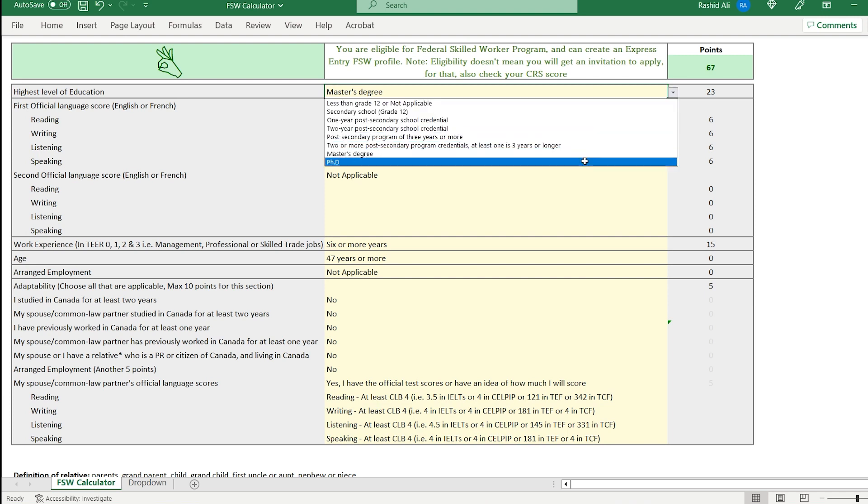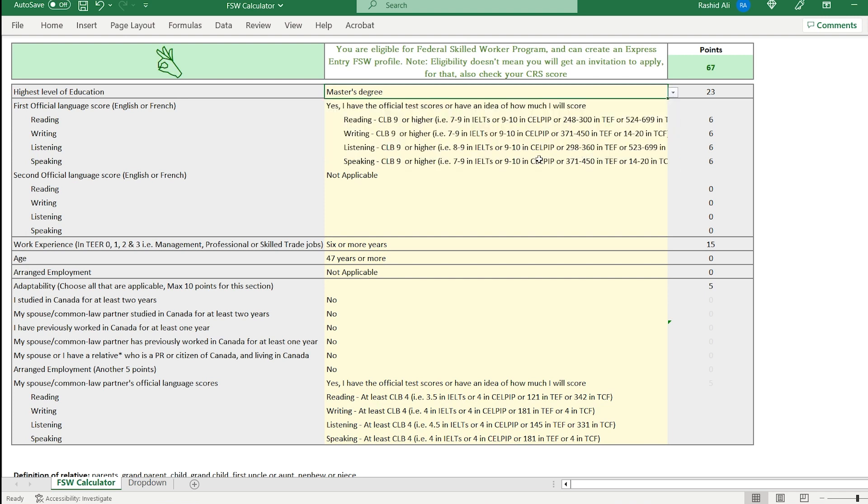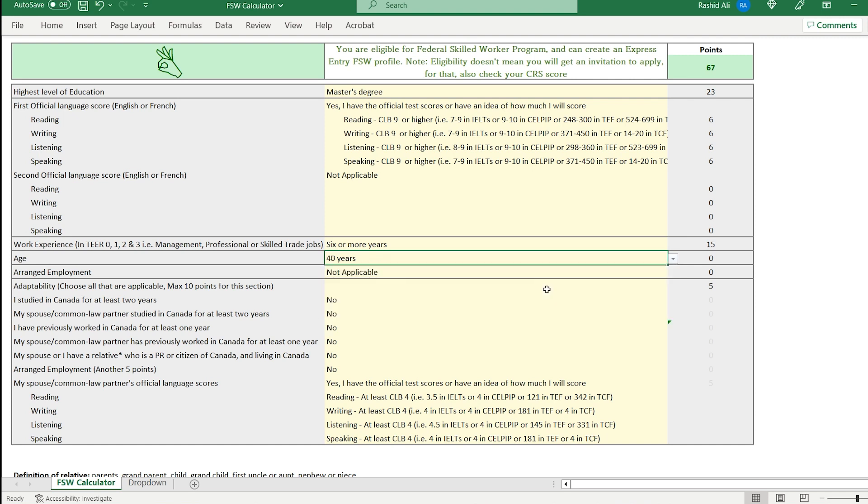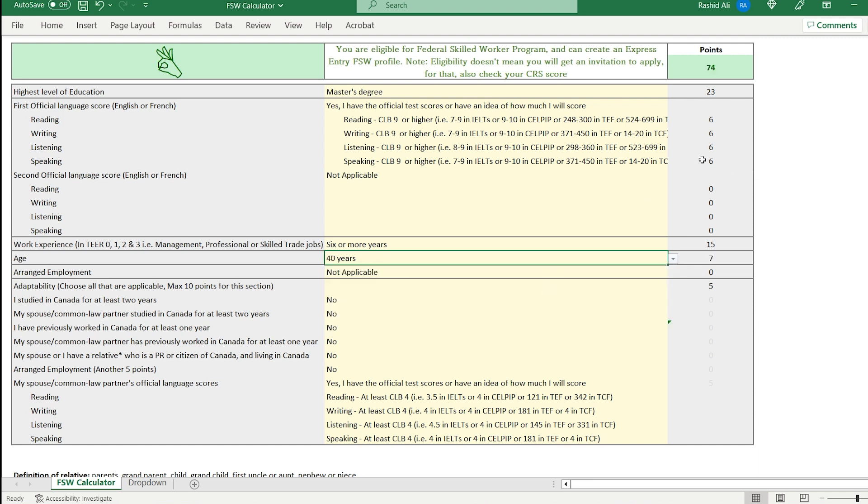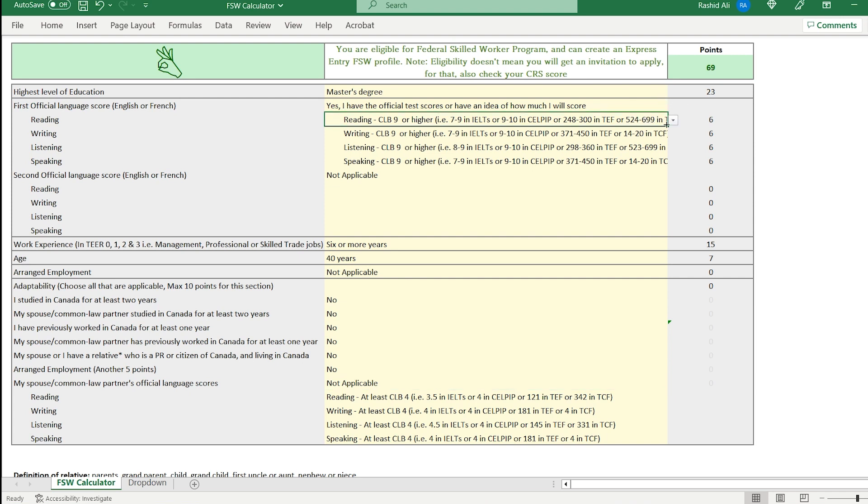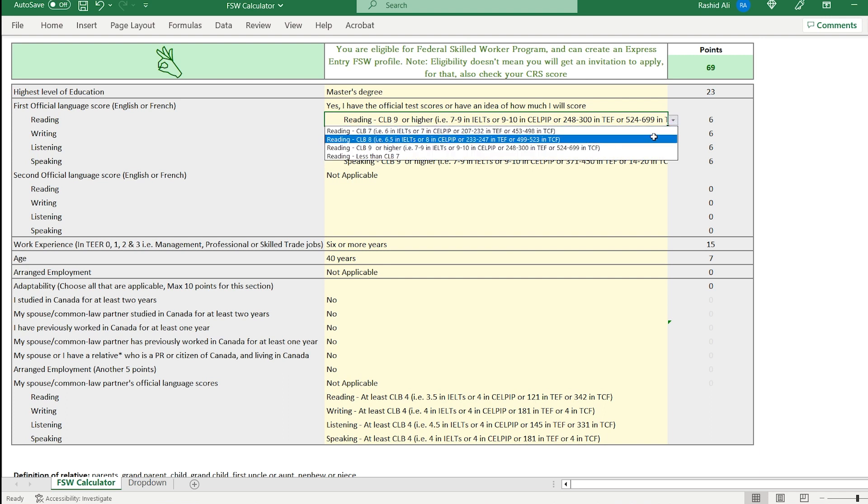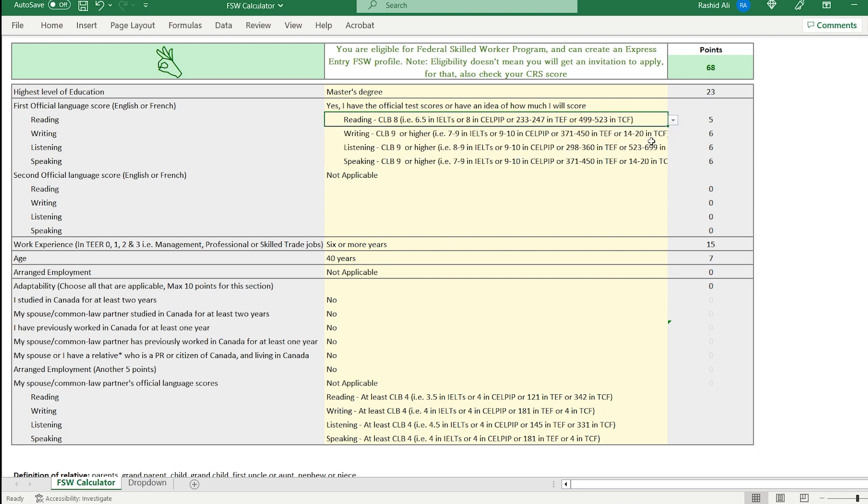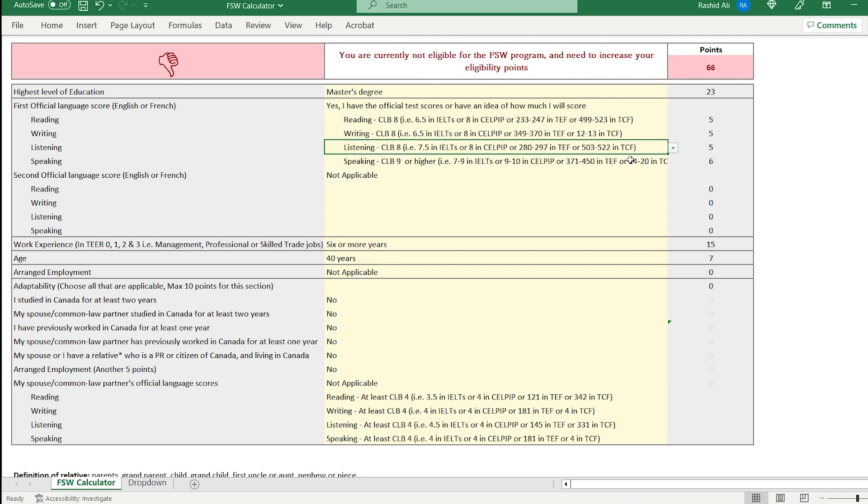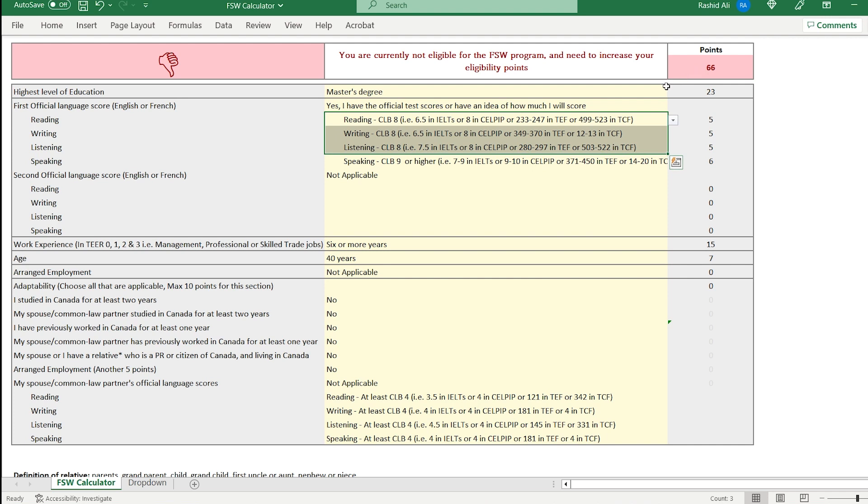So now you can see how this simple self-assessment is very critical. Now you might say that for all young people, you're probably going to score more than 67 points. That's not an issue, but that's not necessarily true. Let's say you're 40 years old, but your spouse cannot speak English. What happens then? You're getting awfully close to that 67 point mark. And let's say you haven't scored a lot in your IELTS exam either. It's CLB 8 is still a decent score. There you go. You're at 66 points. Even with a master's degree, because you didn't have CLB 9, because your spouse couldn't speak English or French, you cannot make an Express Entry profile. So you can play around with this.